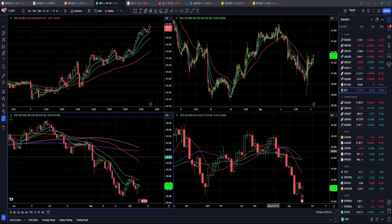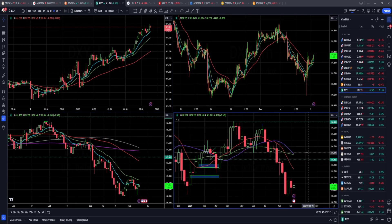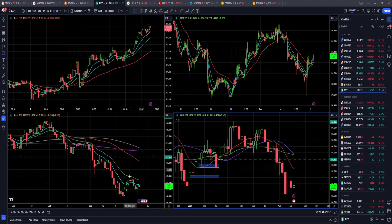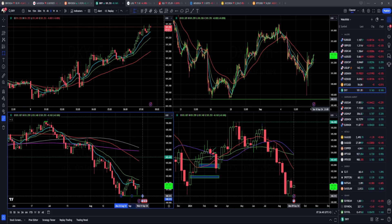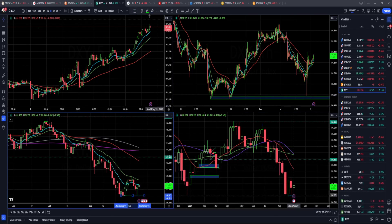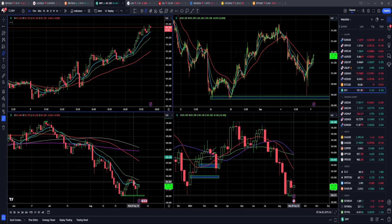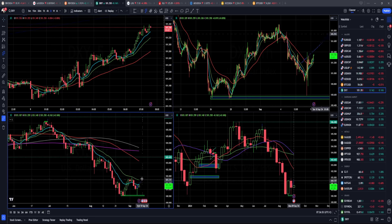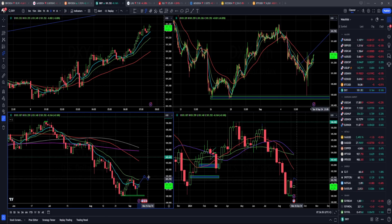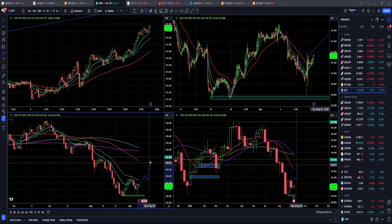On the dollar index, it seems like we have a low in place. There was quite a big reaction off the previous swing low last week. 150 is a key support, and I will not be surprised if we see upside reaction towards 100.190, and then even further upside movement towards 103 on the dollar index.